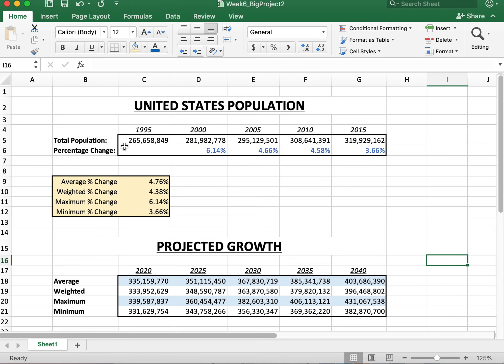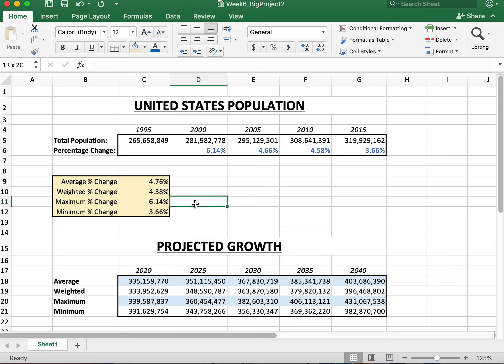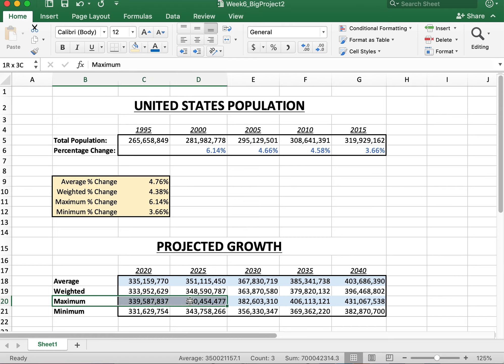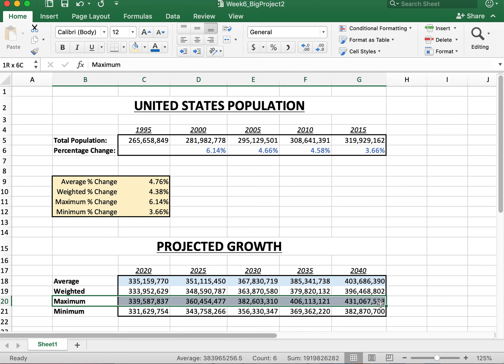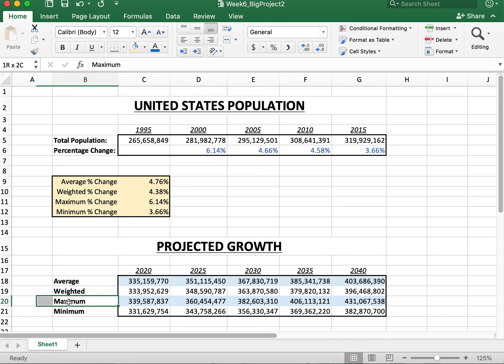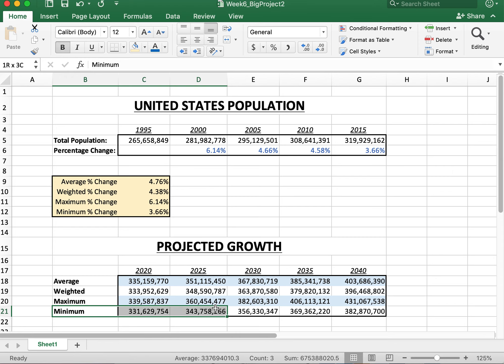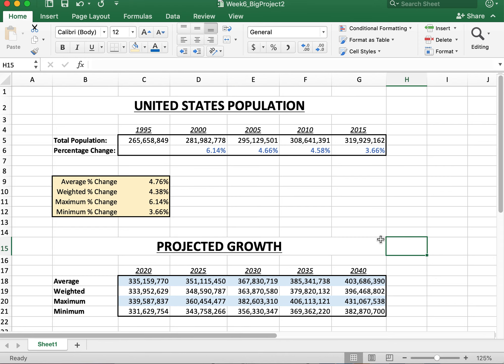If we have the maximum, figure out which one of these is your maximum population percentage changing. Obviously, you notice the max that goes up by is 6.14%. So if it's going by the maximum, every single cell is going up by 6.14%. And then of course, what's your minimum? Your minimum appears to be 3.66%. So if we're going to have it go up by the minimum, it's going to go up like this.